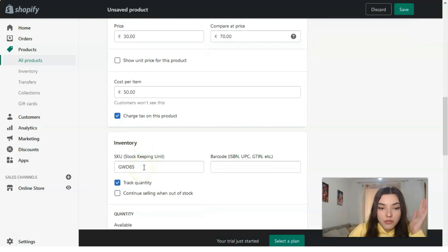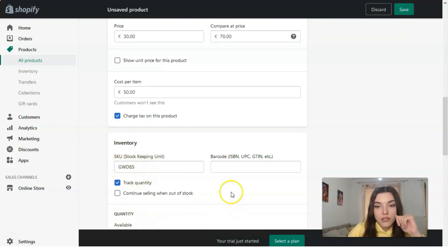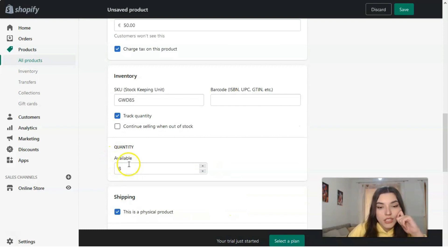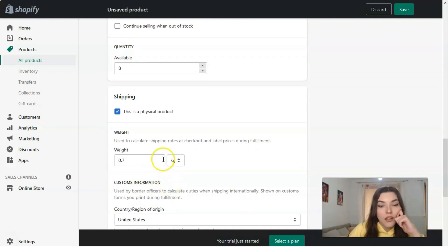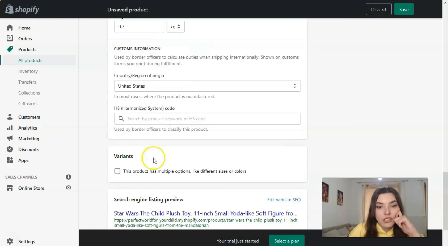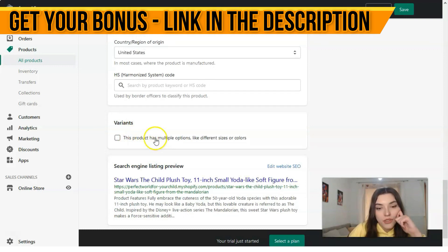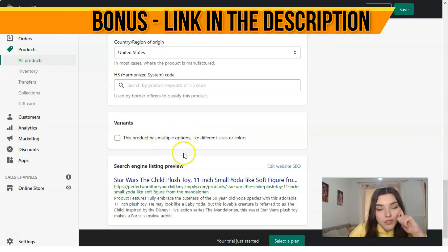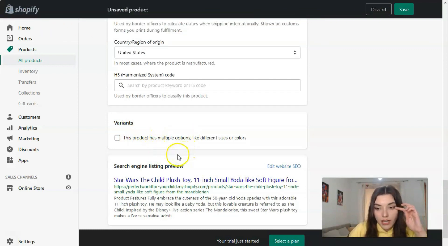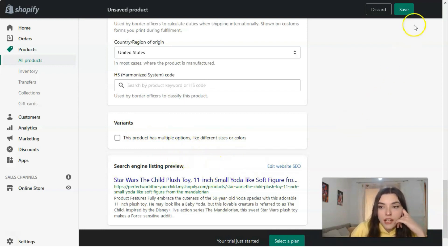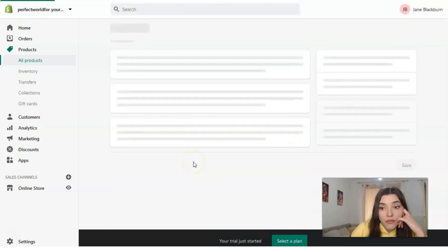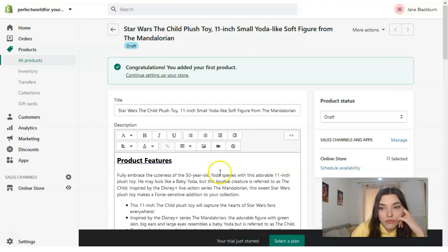The price, compare price, and cost per item — if your product has a stock keeping unit, add it, or a barcode. Quantity — how many are available. Country of origin — for example, United States. And if this product has multiple options, for example you can add size and color. Then save all the settings.